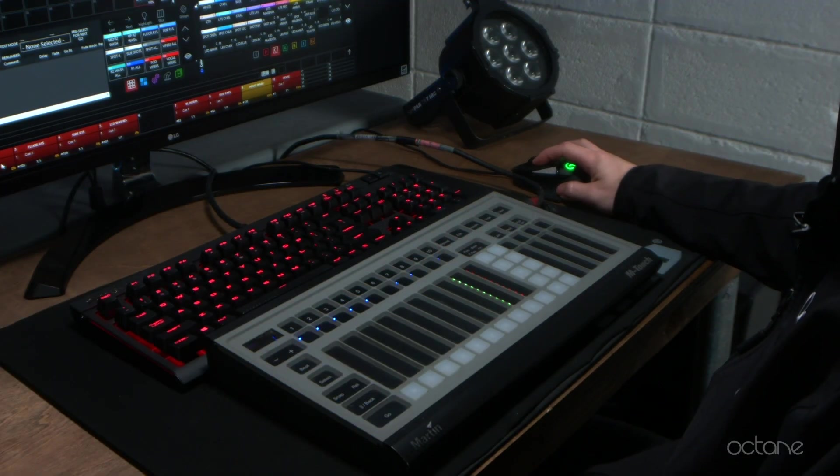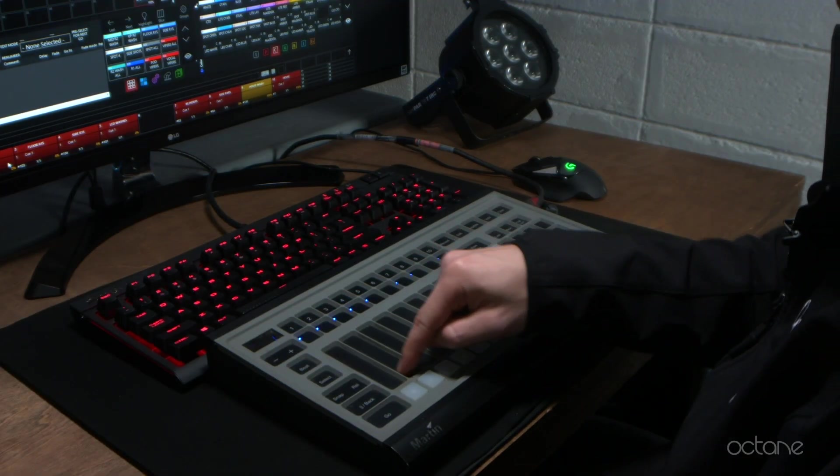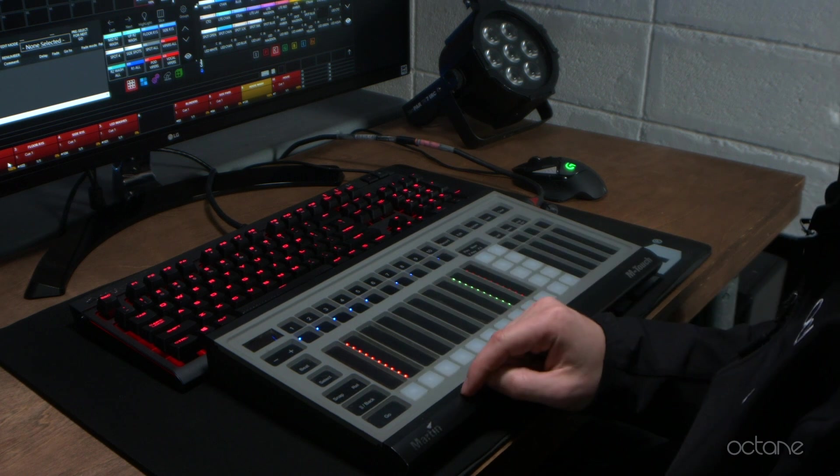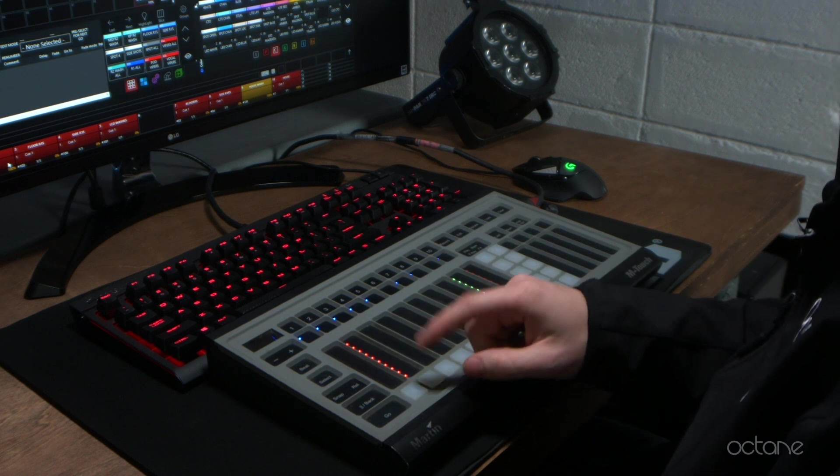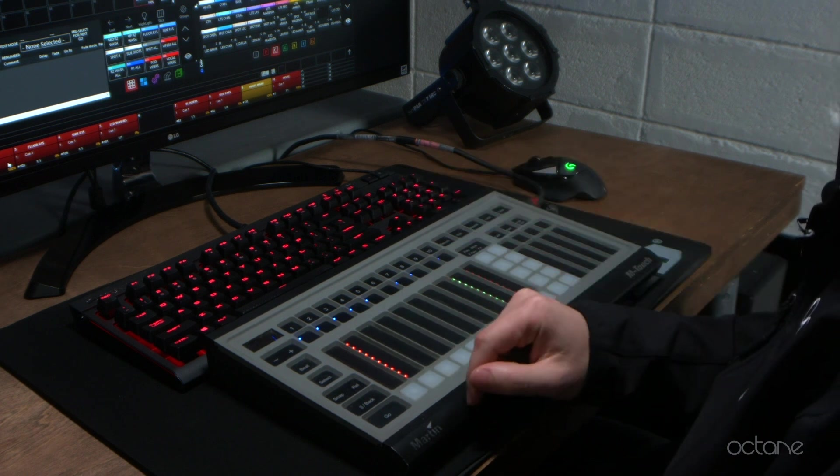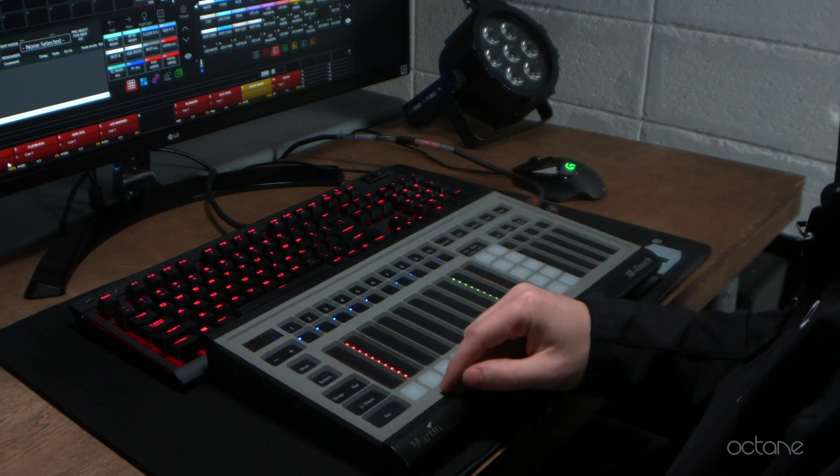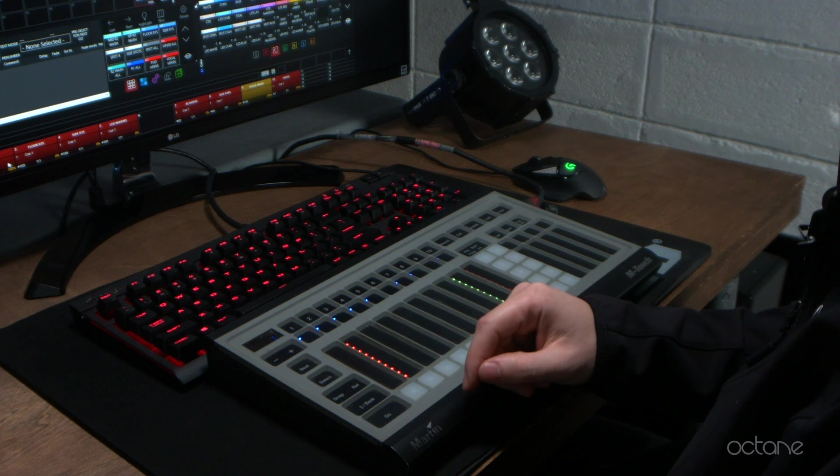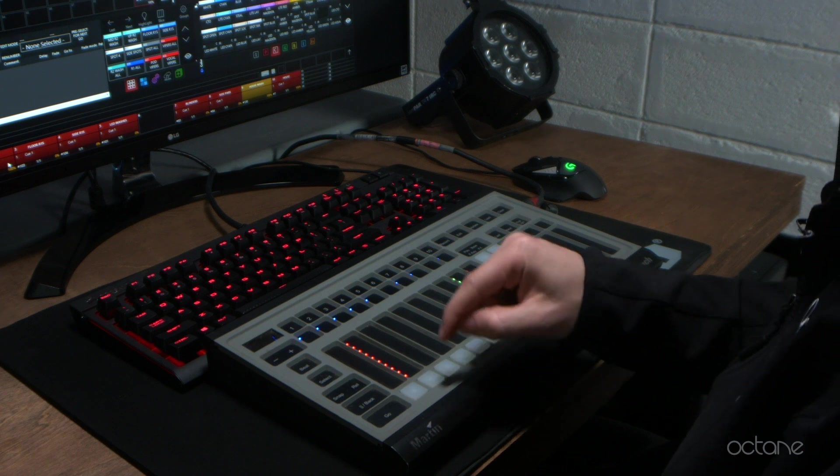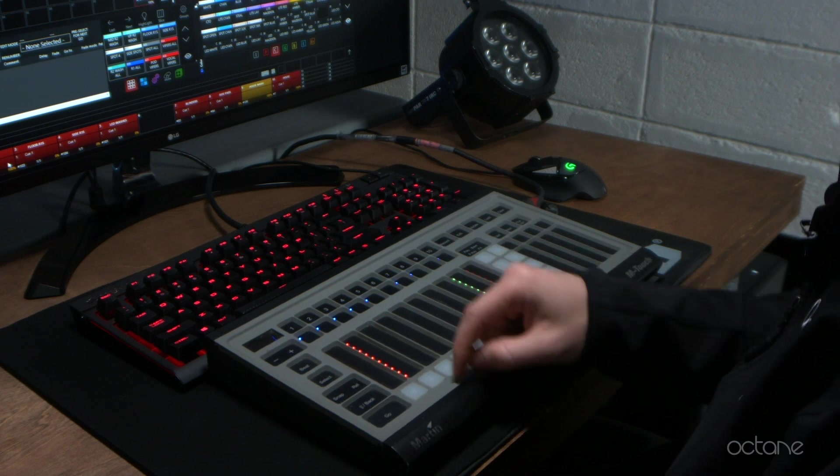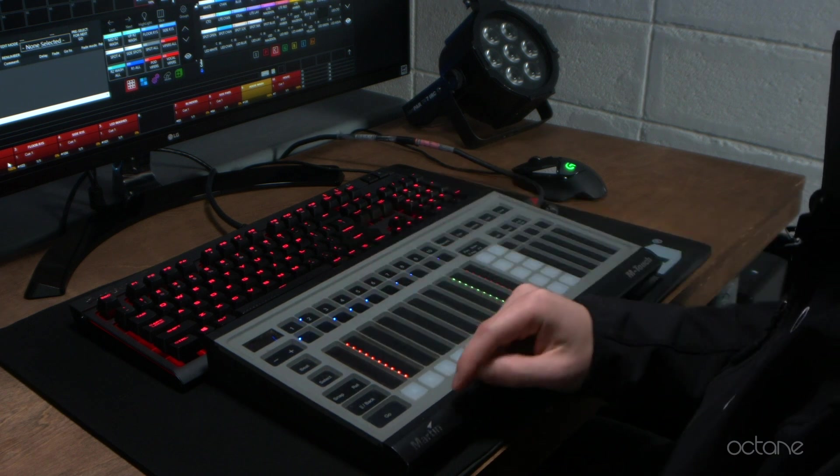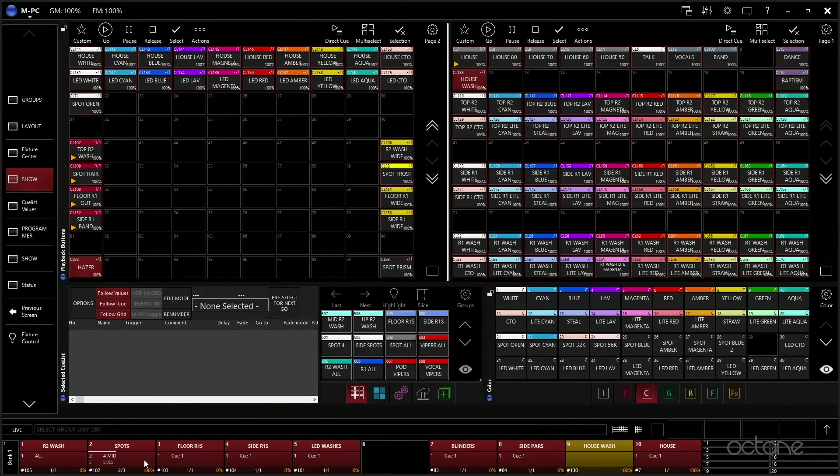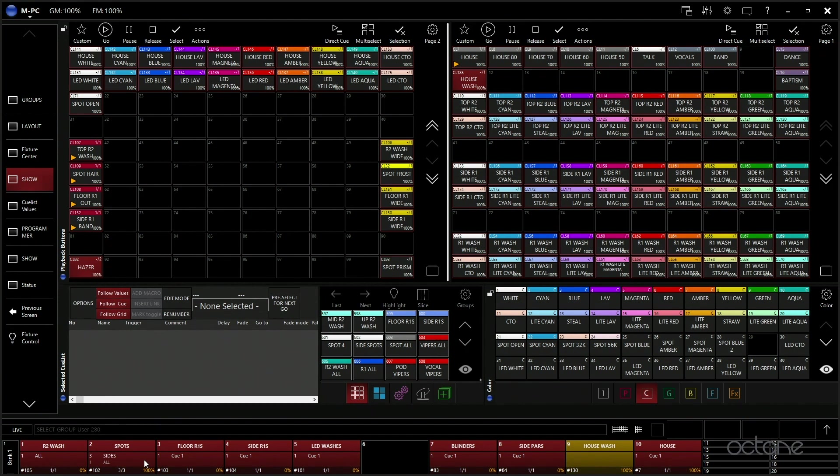So this one's All, so all of the fixtures would be on. If we go here, these are the four mid, so this would be highlighting like just the vocals. Those are just the side, like highlighting the vocals from the side spots, not the middle spots. And again, All.